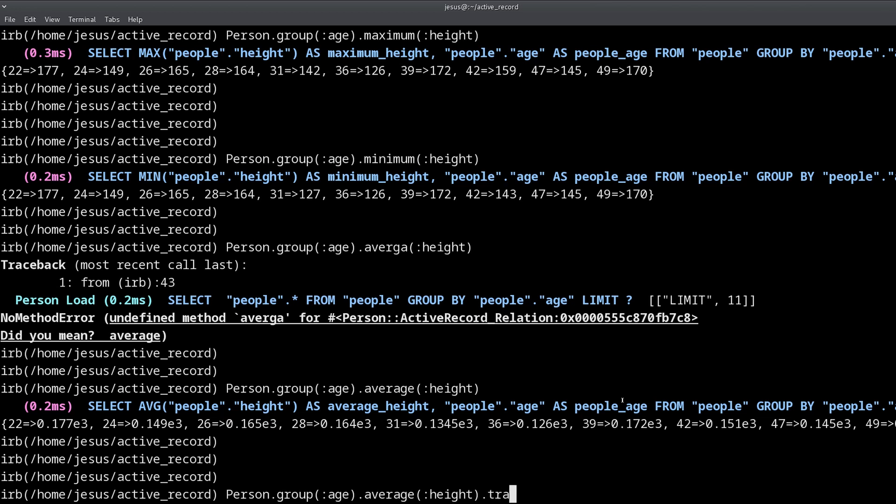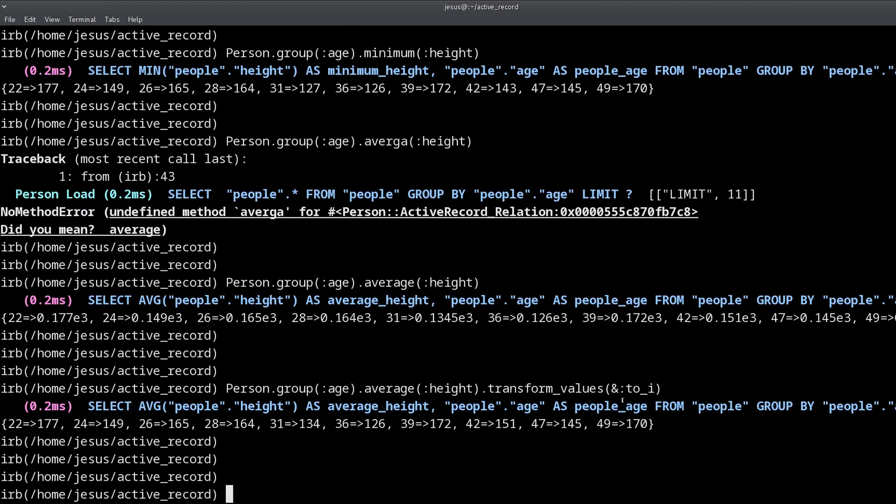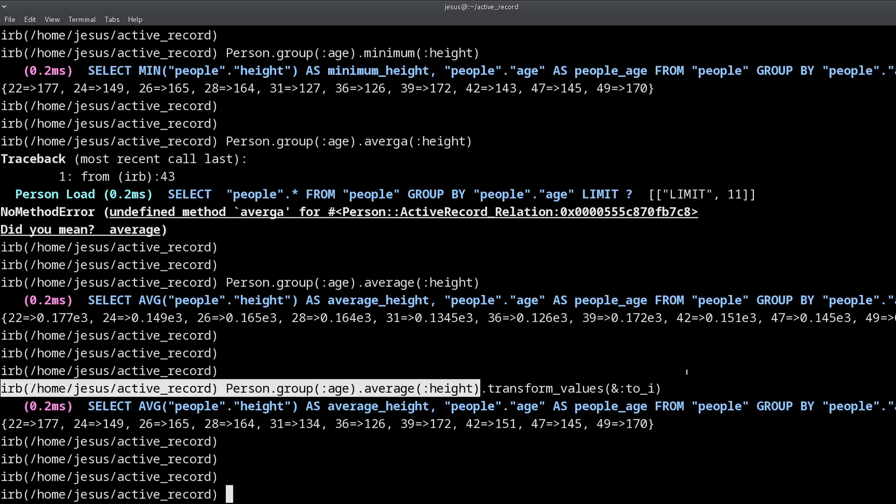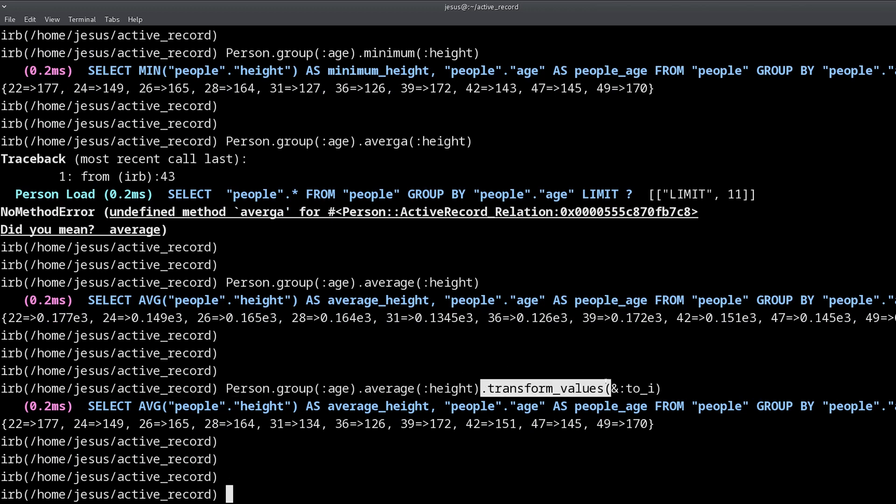Of course we get these big decimals but we can fix that with transform_values and then we do .to_i. There we go. And that's why it really helps to know Ruby well, because this method is from Ruby, this is also Ruby.